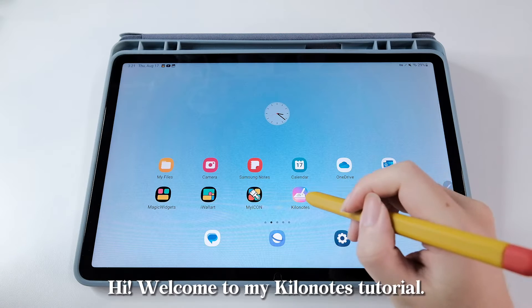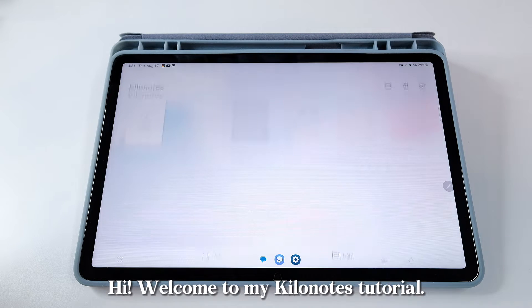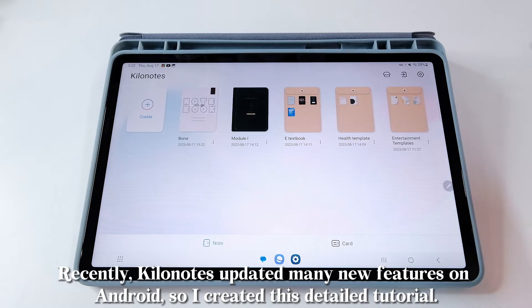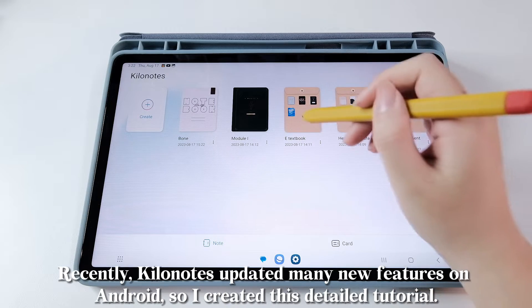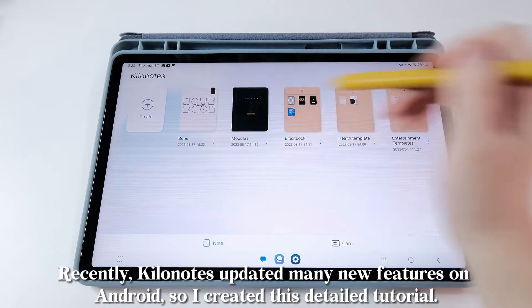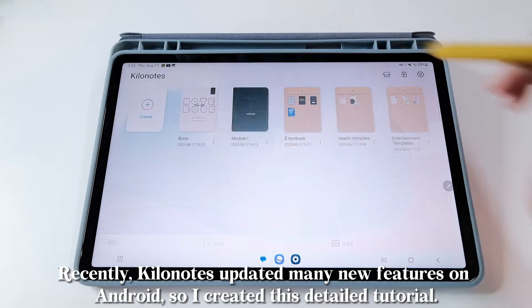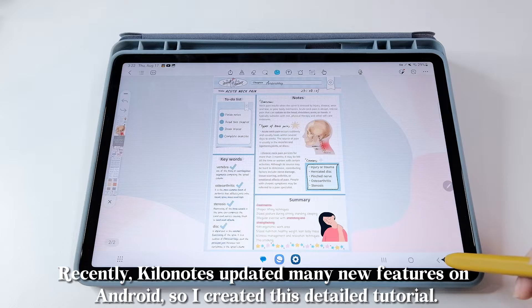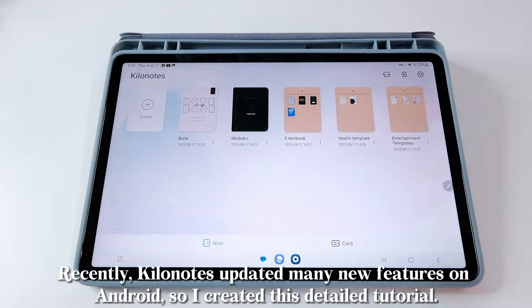Hi, welcome to my KiloNotes tutorial. Recently, KiloNotes updated many new features on Android, so I created this detailed tutorial.